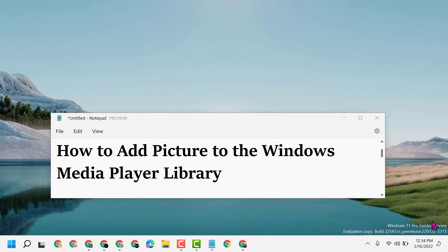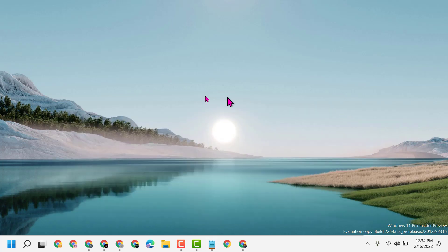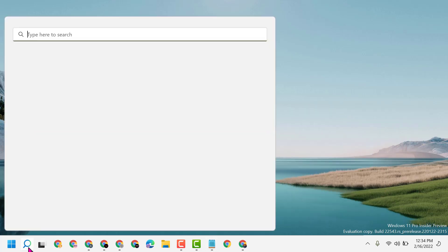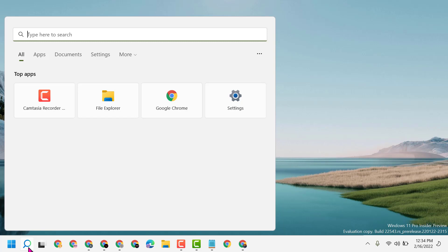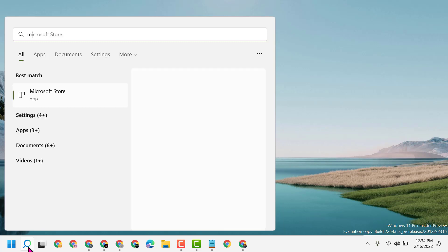Hello friends, today in this video I will show you how to add pictures to the Windows Media Player library. First, click on the search icon and type 'media player'.